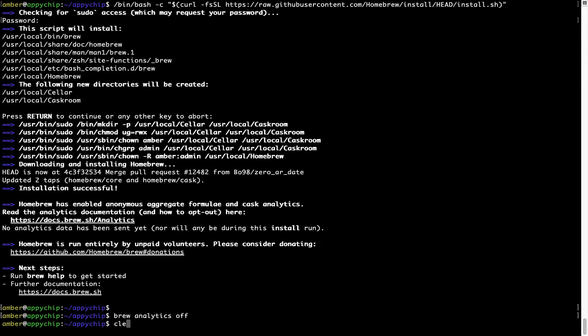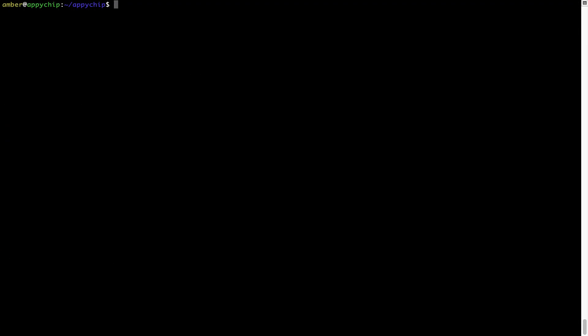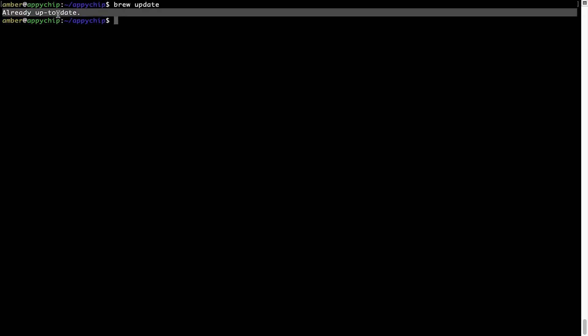Now let's update the package database locally by pulling the metadata of the latest packages from the central brew repository. This should typically take less than a minute to complete depending on your internet connection speed. To do so, simply type the command brew update and press enter. As you can see, my local brew database is already up to date because I just installed brew on my system.